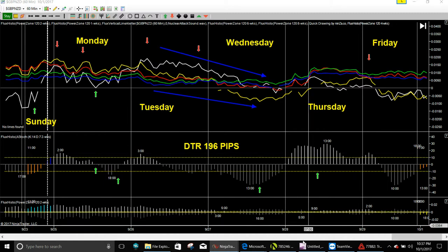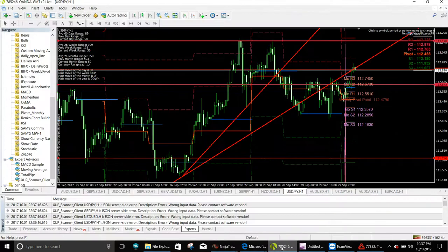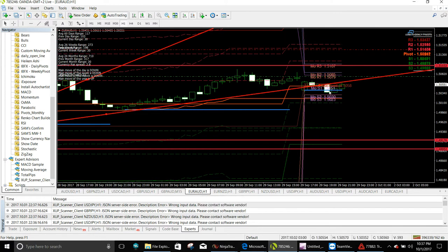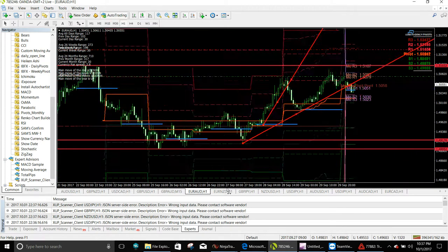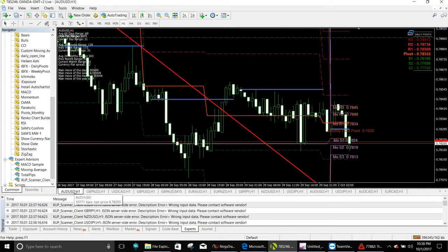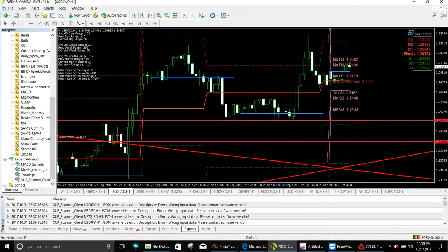We'll see how these trades work out. On USD JPY I think I'm going to take a short on it very shortly — no pun intended. On the Euro Australian we're actually in a short — hopefully it'll hold. It's pulling back but I think it's going to run out of time before it gets back up and we're going to go down.